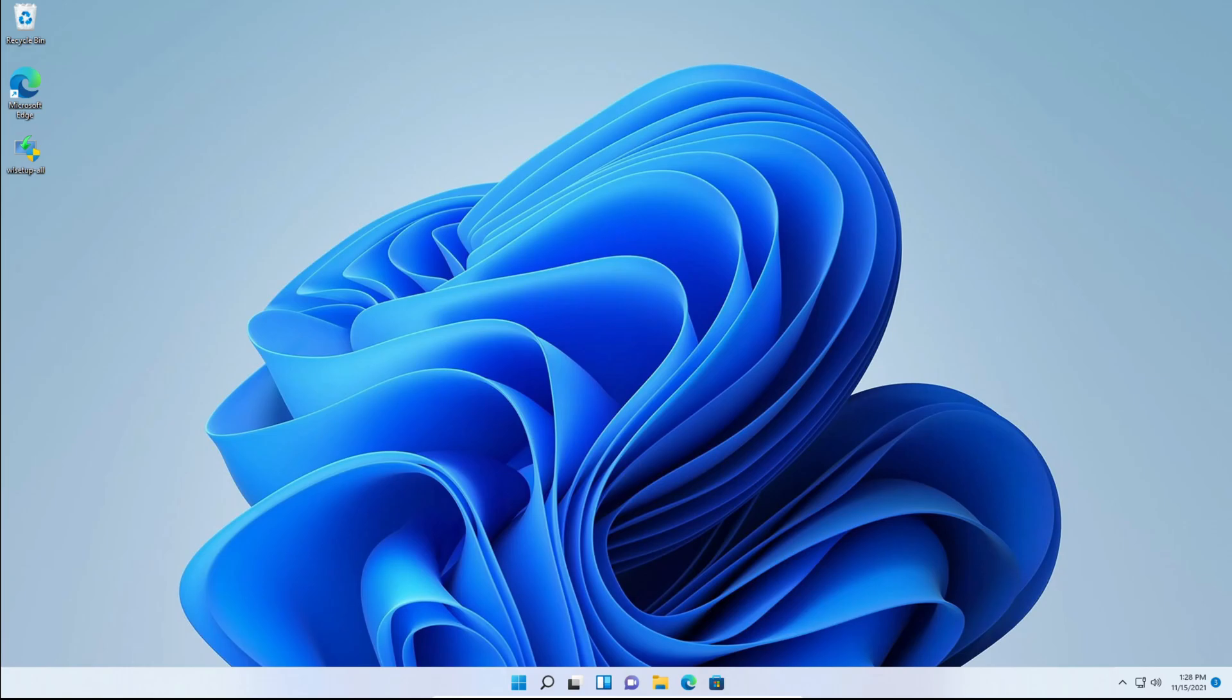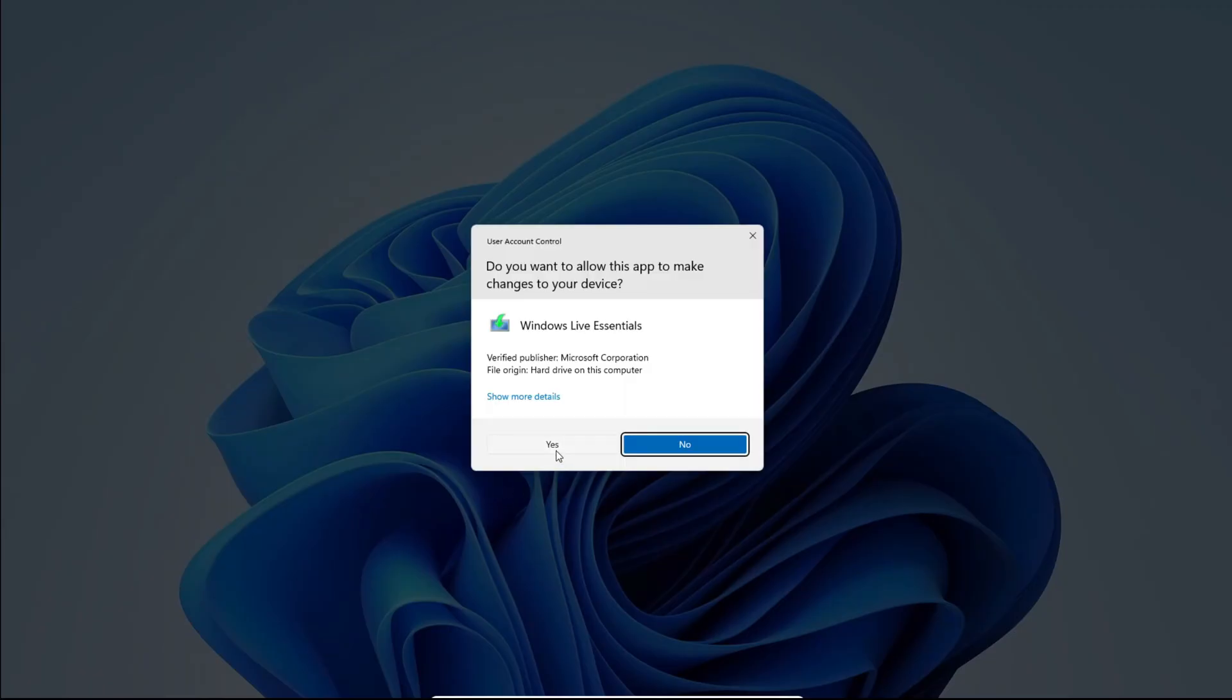So the first thing you need to do is click the link in the description below to download Windows Live Essentials 2012. After you've downloaded it, double click on the executable to open it and click yes on the user account control pop-up.